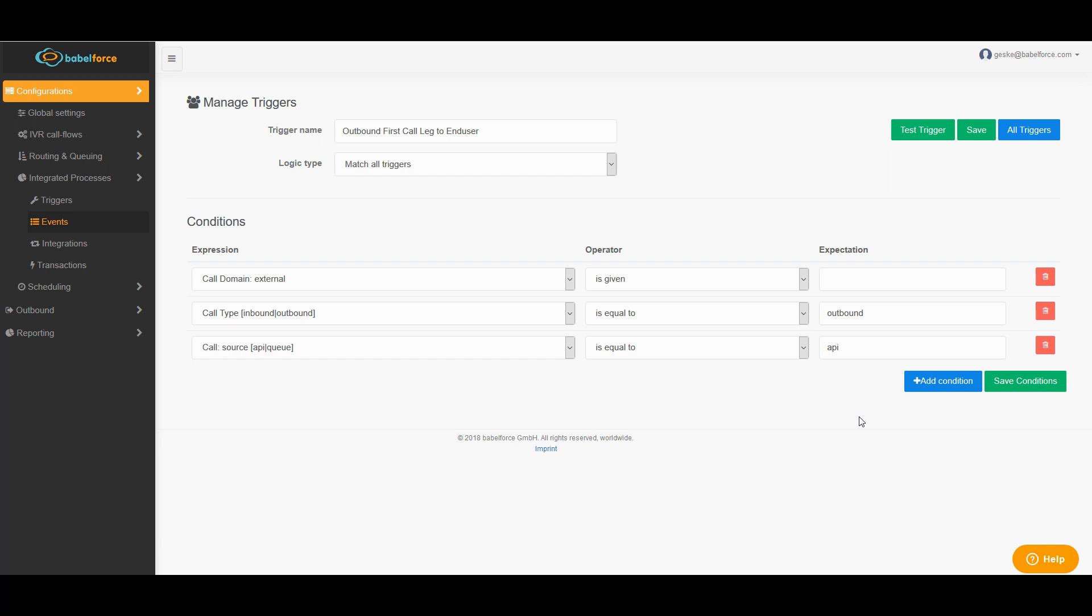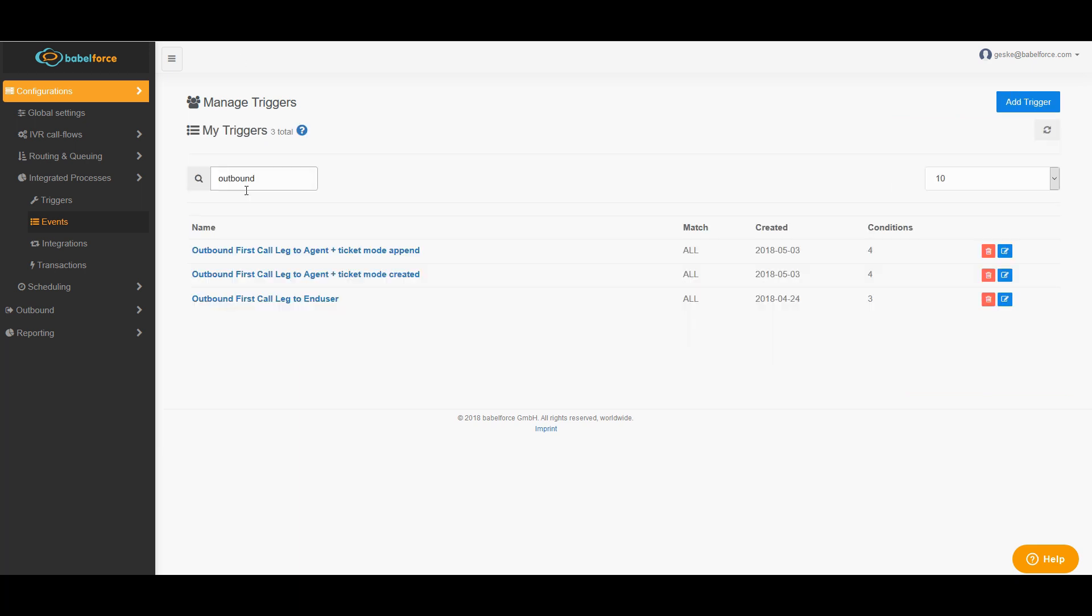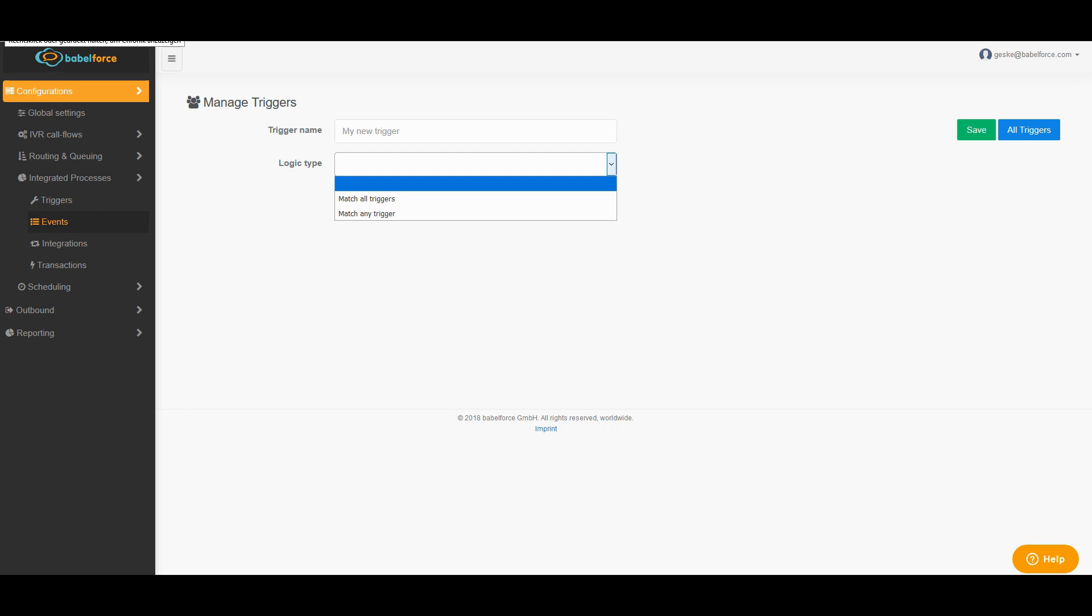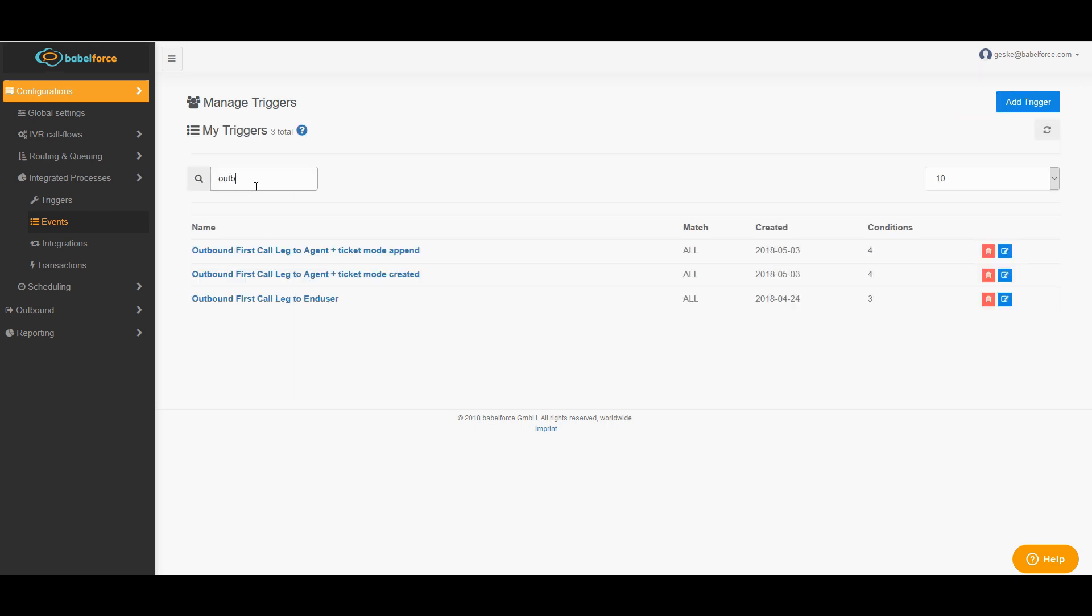You can of course choose any trigger name. We always suggest to use one that we have here. And the logic type should be match all triggers. In case you do not have the trigger in your system already, it's very easy. You just need to click add trigger. You fill in the name here, you choose the logic type, you click save and then you can directly fill in all the expressions which I just showed to you.